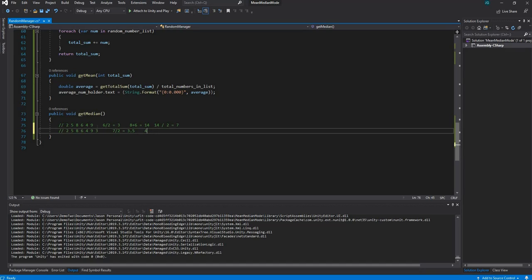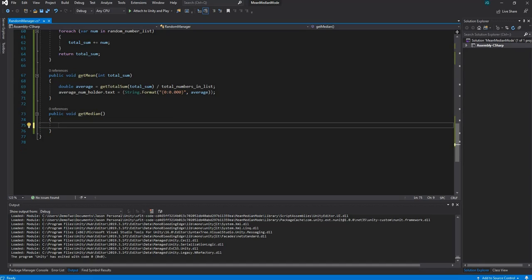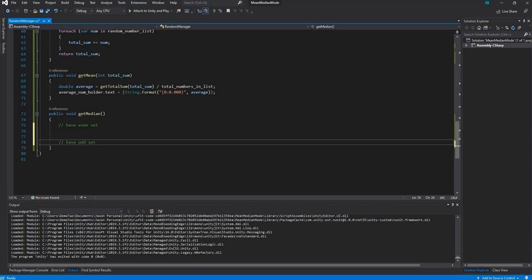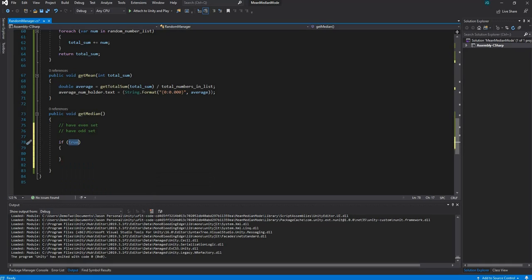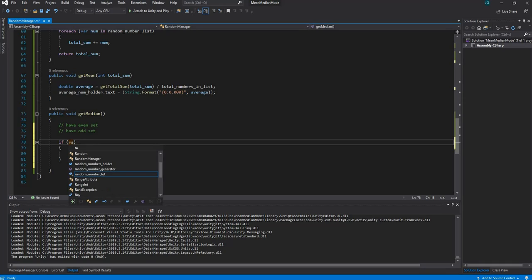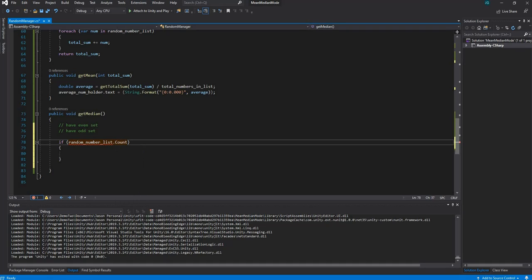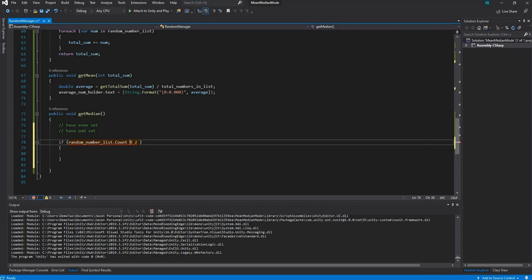Now that we understand the concept we can start coding. We know we're going to have two conditions: one for an even set of numbers and one for an odd set. We'll start with an if statement. The first thing we want to do is check whether our set of numbers is even or odd, so we'll say: if randomNumbersList.Count modulus 2...